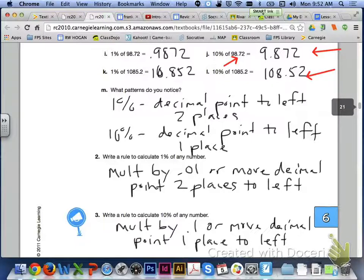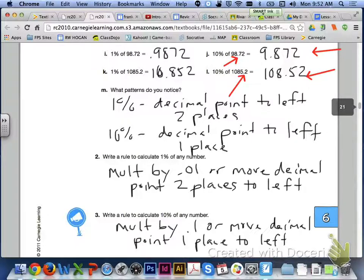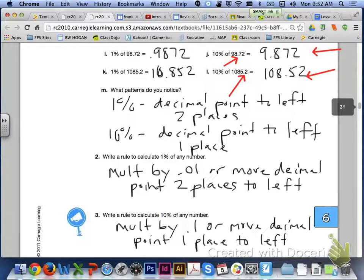10% of that would be 9 and 872 thousandths. If I have 1,085 and two-tenths, I would have 108 and 52 hundredths as 10% of that. I'm moving my decimal point to the left one place. So for my rules, for number 2 and number 3, a rule to calculate 1% of any number: I can multiply any number by 0.01 in order to calculate 1% of the number.